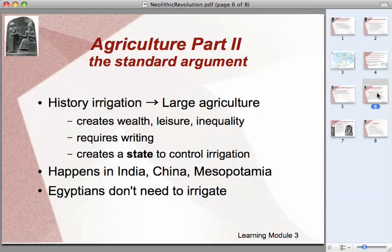Civilization happens with agriculture, and it takes another leap forward with irrigated agriculture — agriculture that is artificially made possible by flood control, or taking water from a river and running it through fields by digging ditches and so forth. Because in order to do that, you need to get people organized, working toward a specific goal.